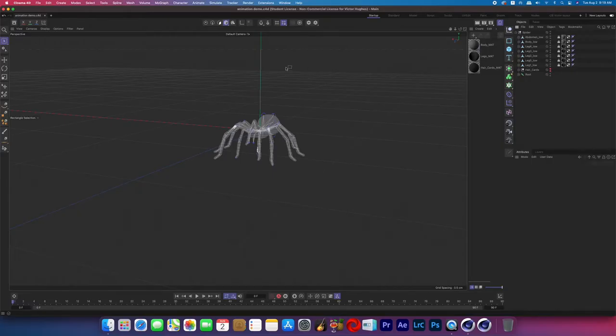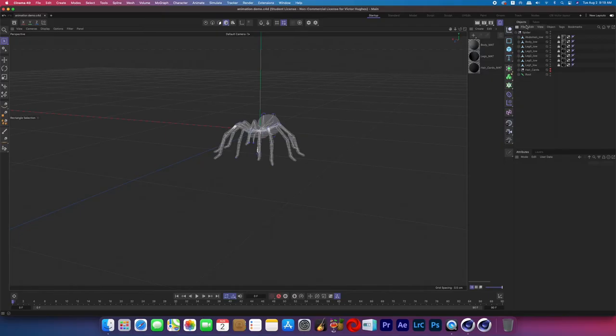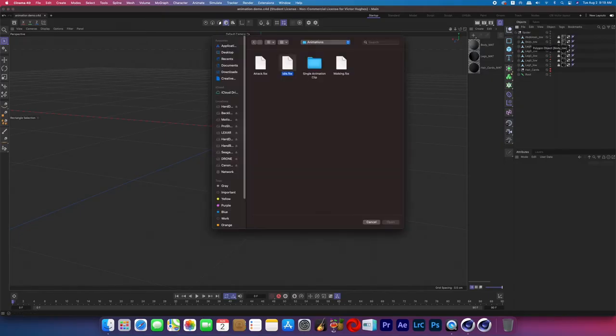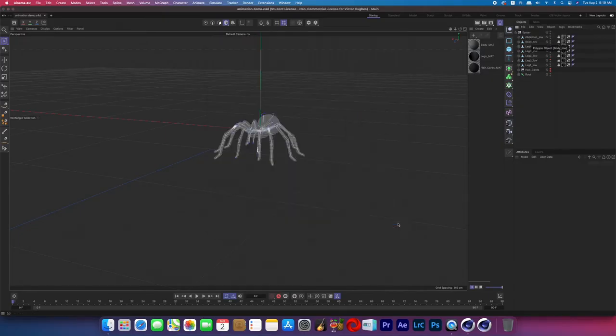Here I have a 3D character — a tarantula that I purchased on CGTrader — and it came with a bunch of files. It came with an already rigged tarantula and then it came with three separate animations.